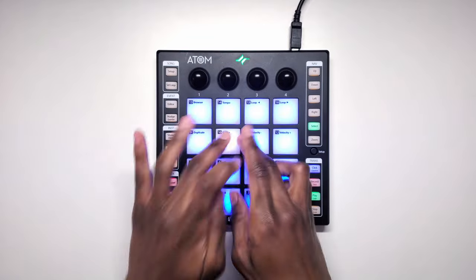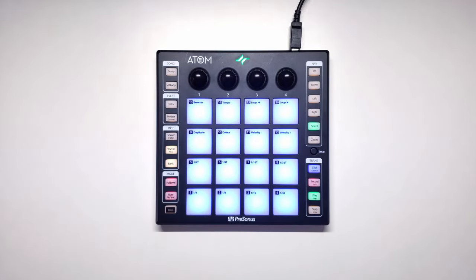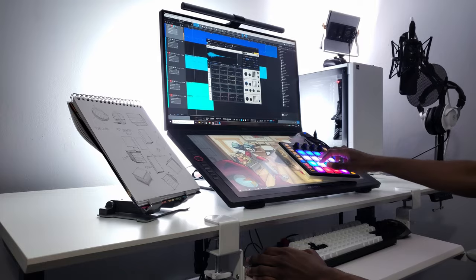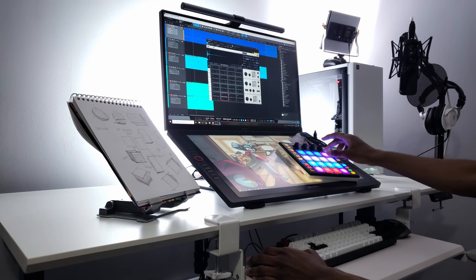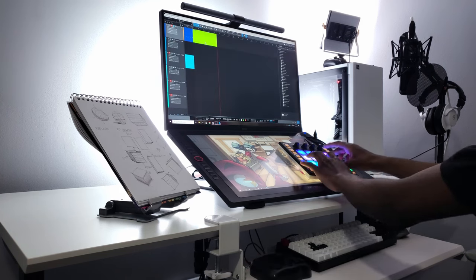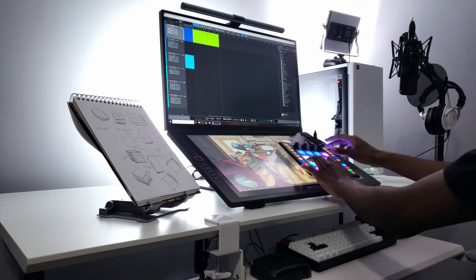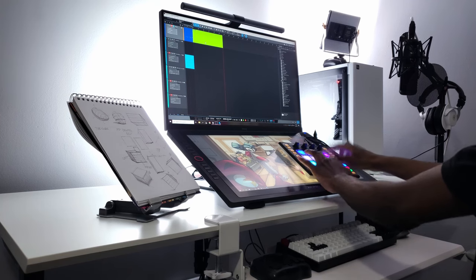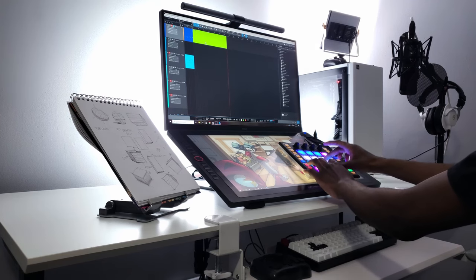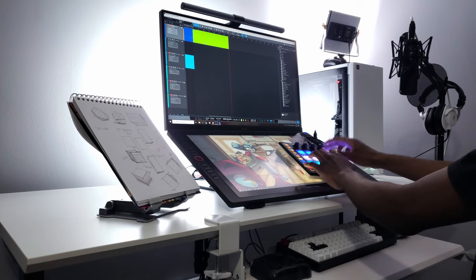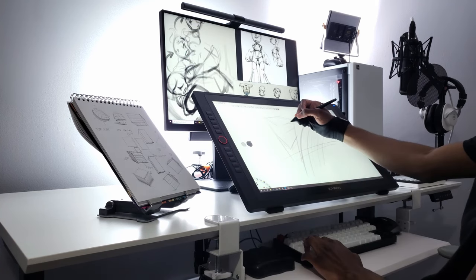And there you have it guys. Each piece in this workstation plays its role to make the whole experience ergonomic, aesthetic, and most importantly functional. When looking at this setup if you guys see an idea that you think will work in your setup I highly recommend that you try it.